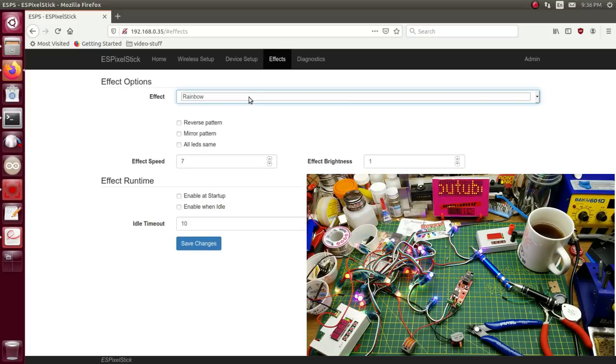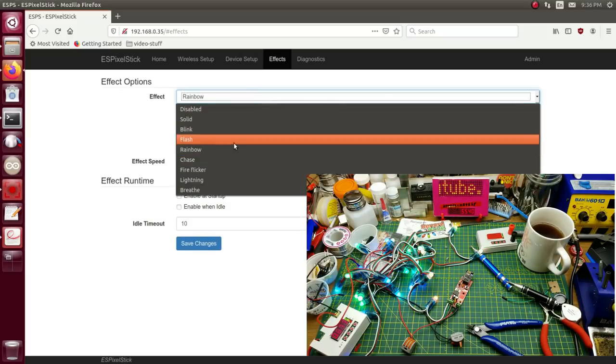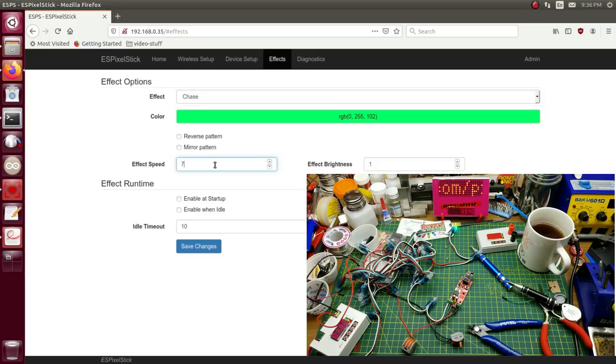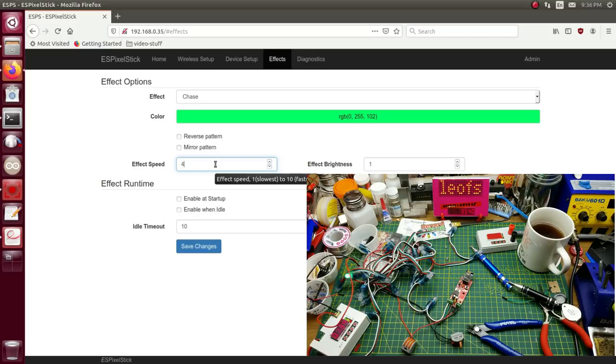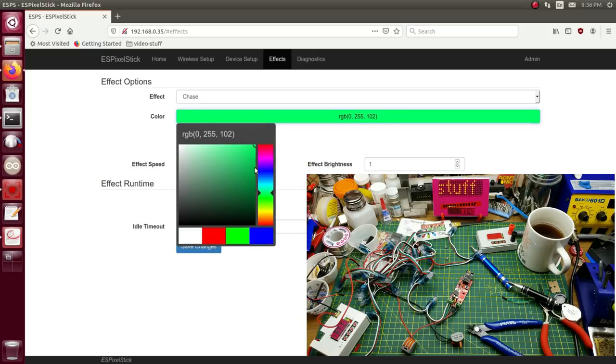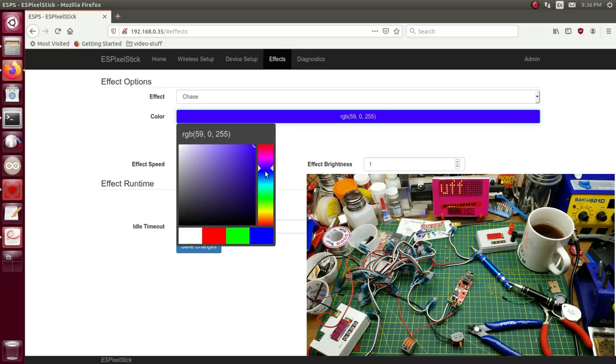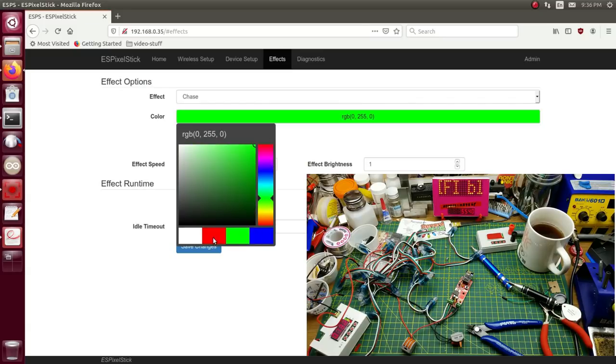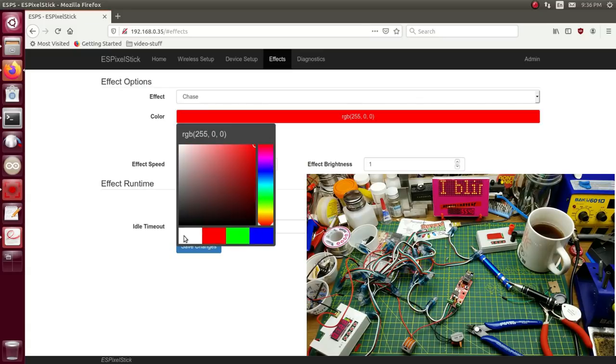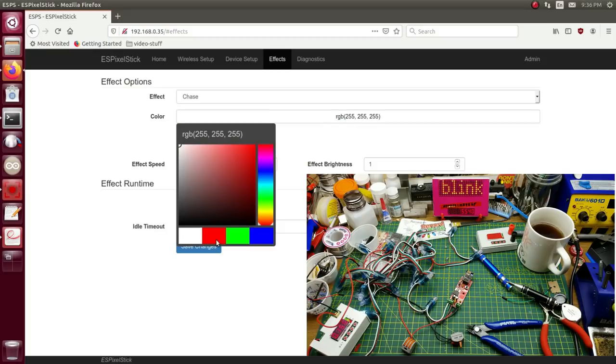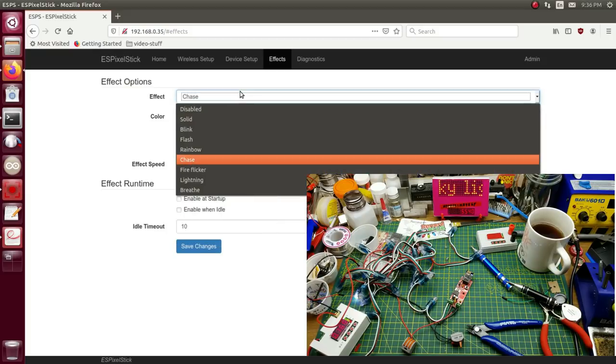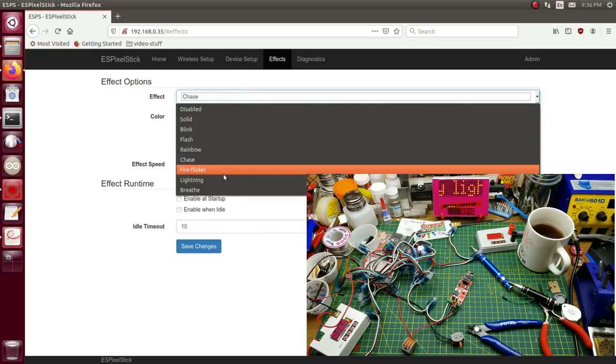Rainbow we've already seen. Chase. That's pretty fast. Let's look at that one bit here. That's cool. And again you can set that to do it in whatever color you want.